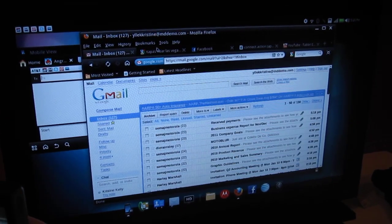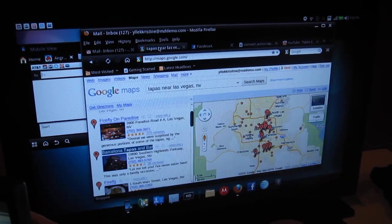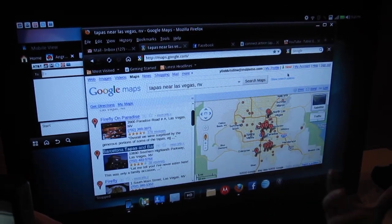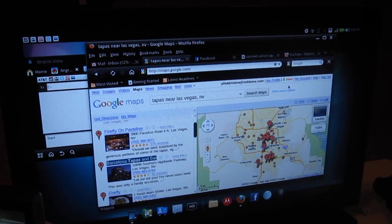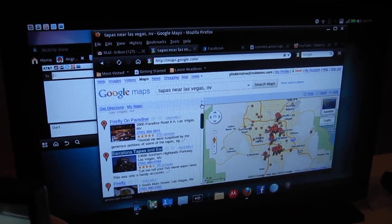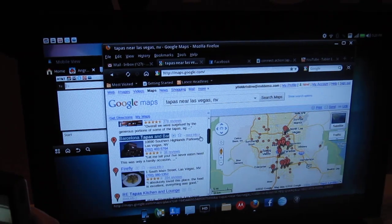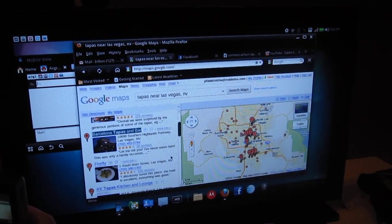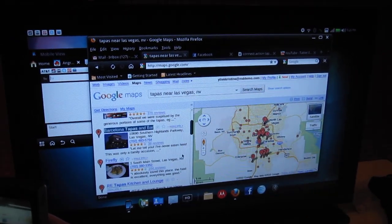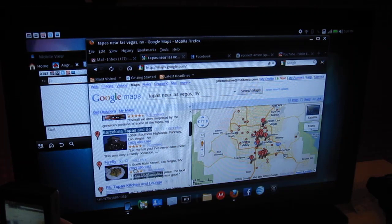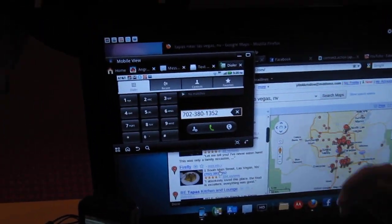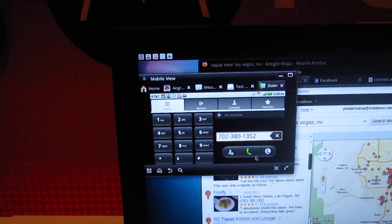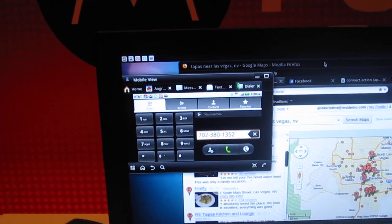Some of the neat things we did here is we really wanted to integrate the two experiences. We didn't want it to be this is your phone, this is the browser. It's really about integration and convergence computing. I just looked up Topaz near Las Vegas since we're here today. If I want to call them, I just click on the number there. It will populate the mobile view. You click on it and you give them a call.